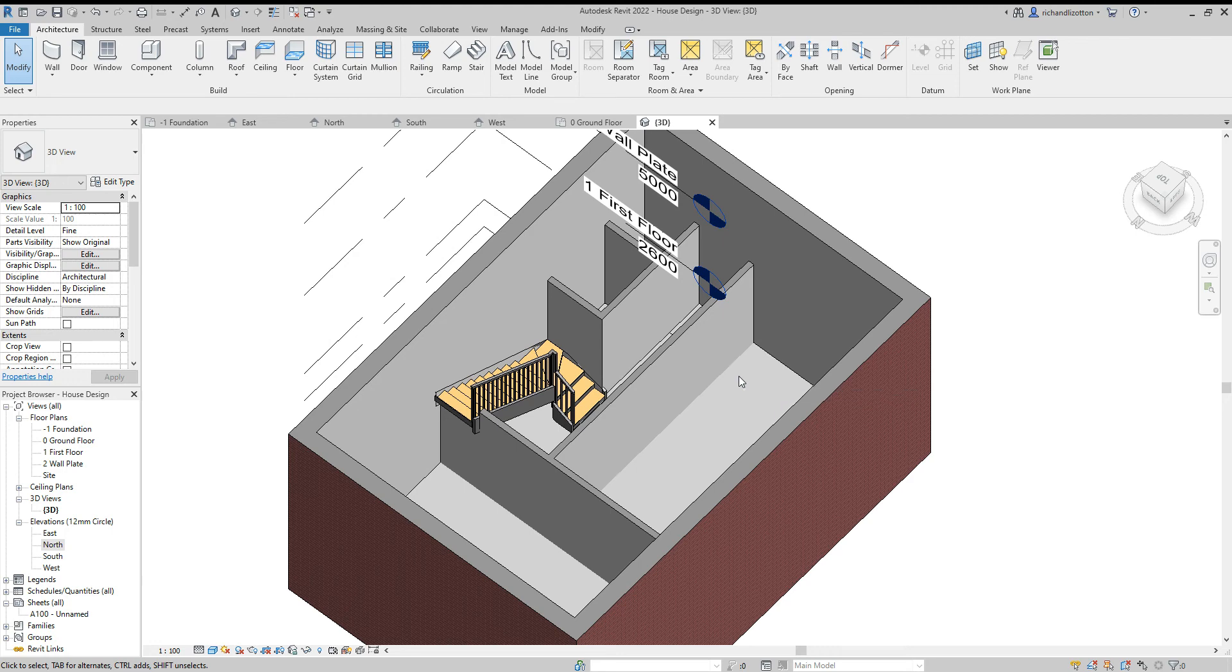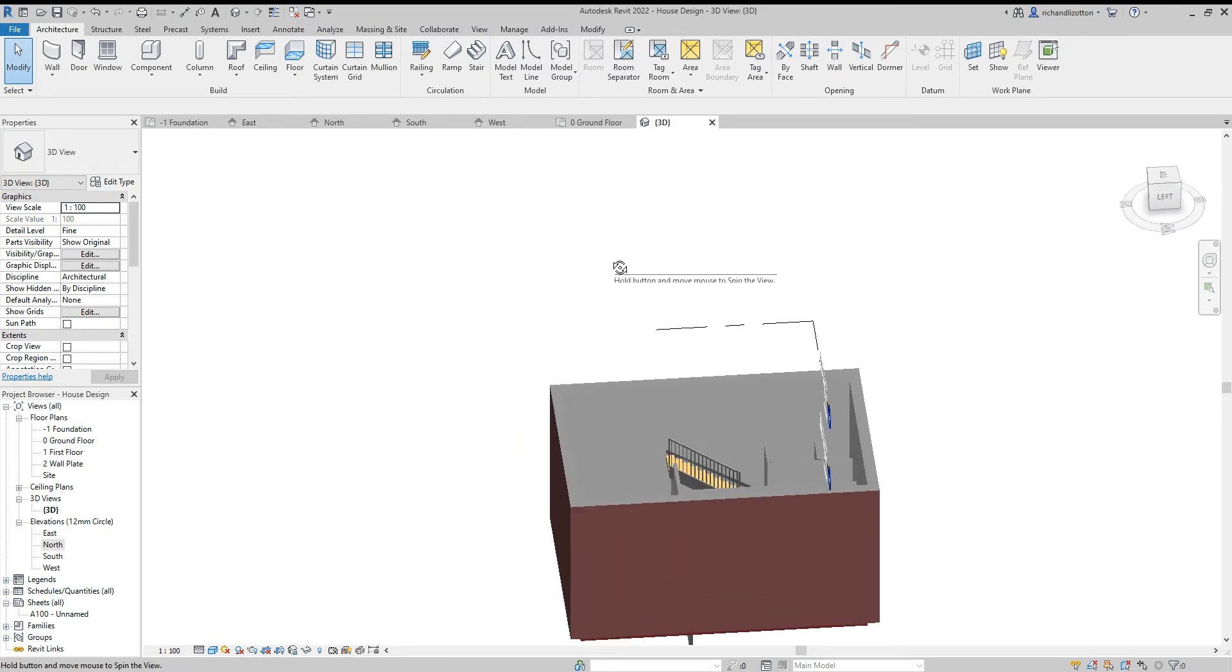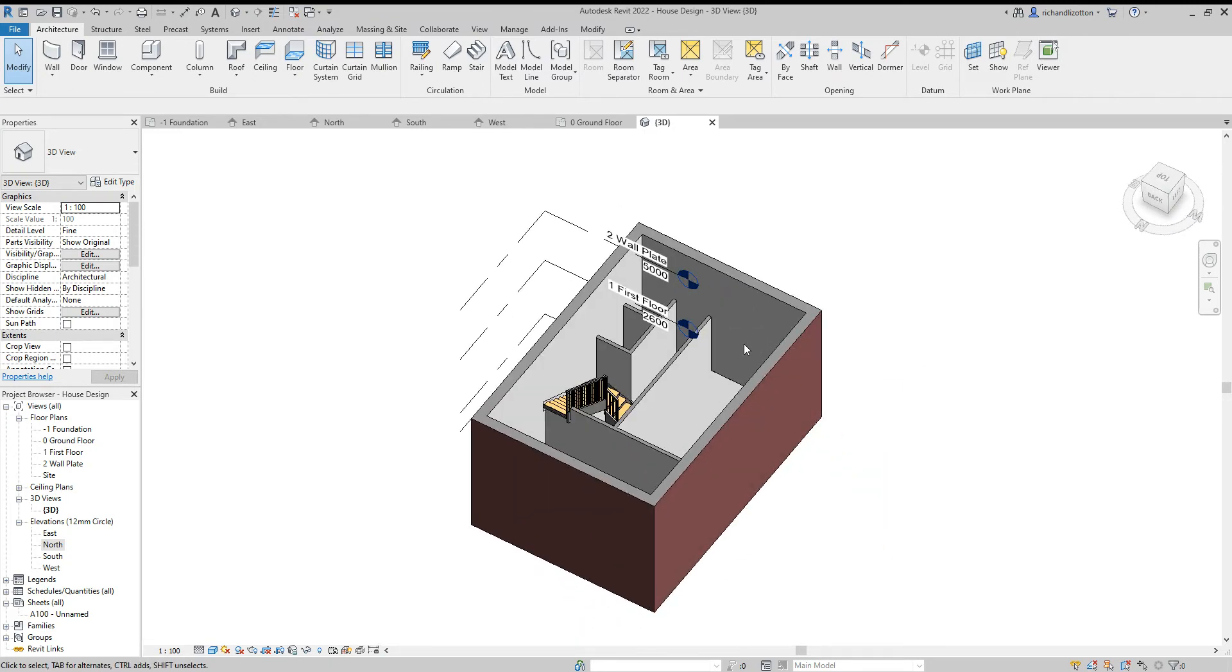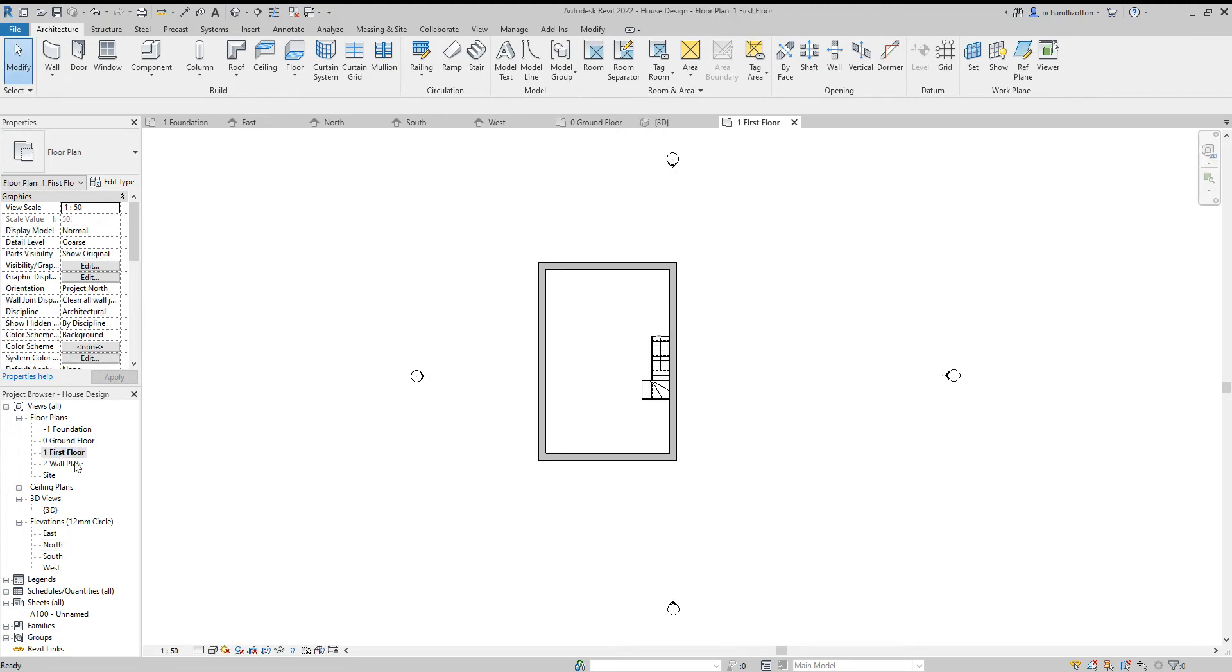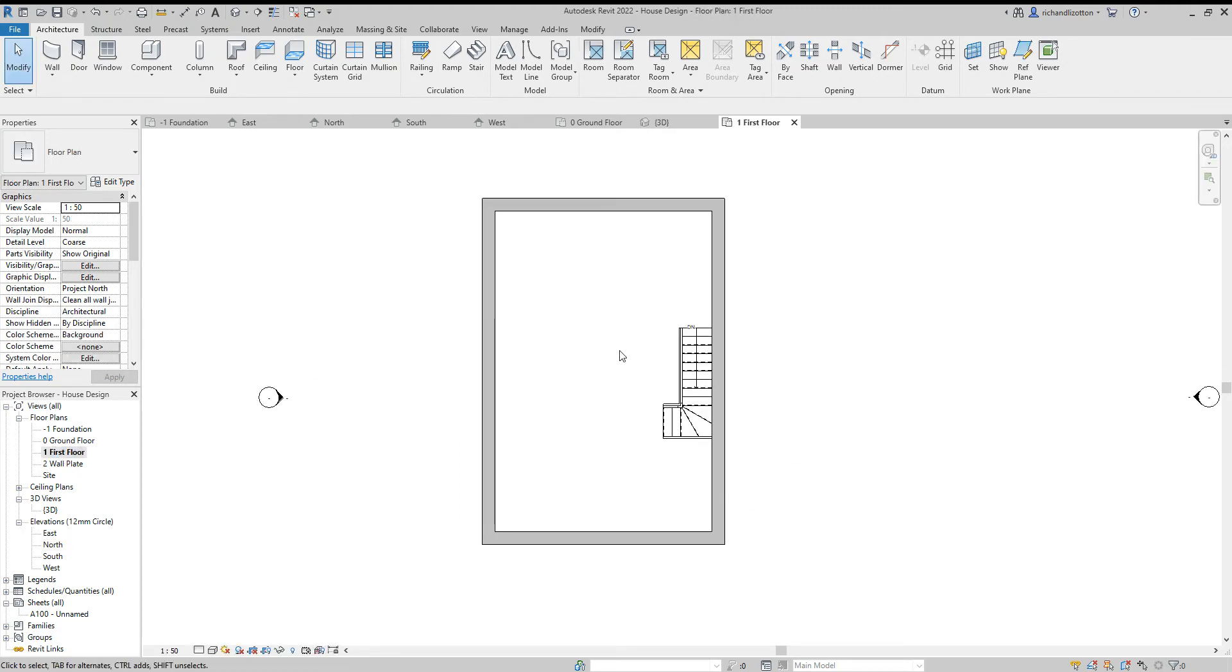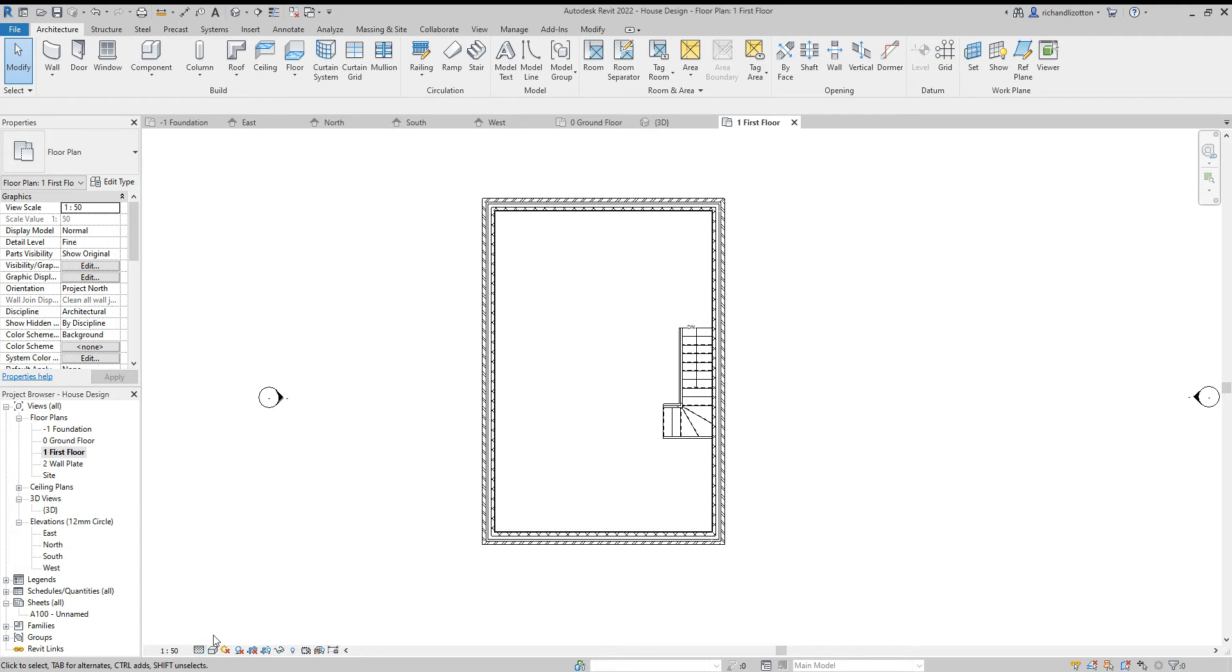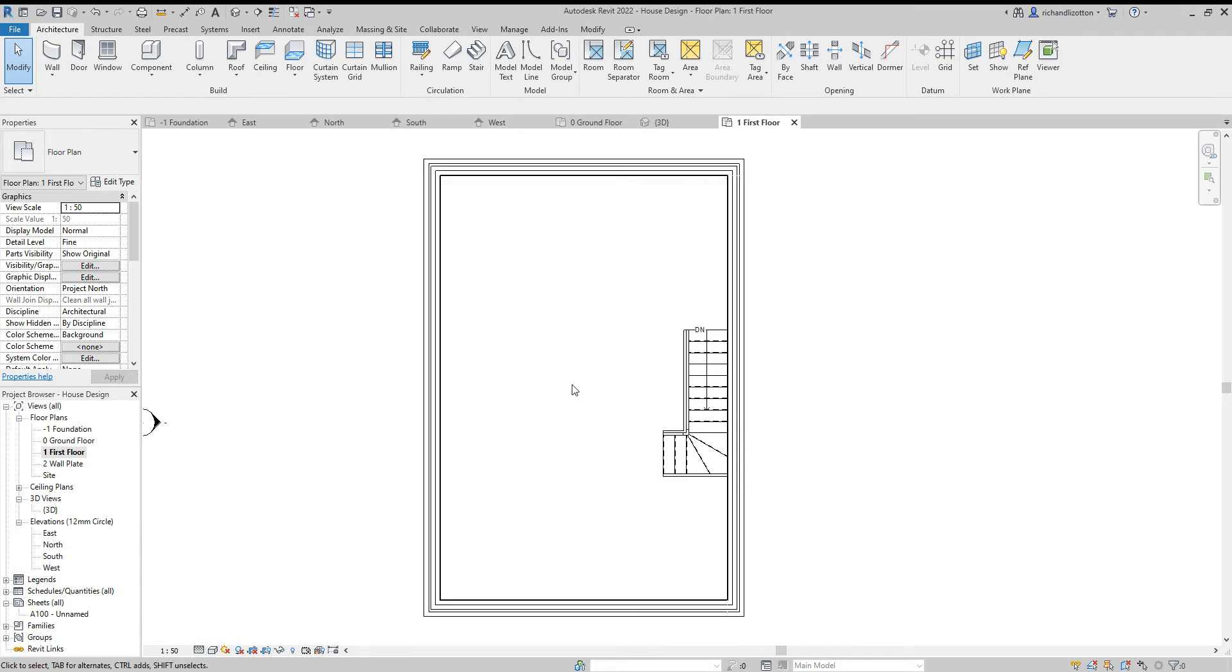In this video we're going to have a look at doing the first floor construction using timber construction. I'm going to go to the first floor plan. We can currently see this is not set to the detail level we need. So in the bottom left hand corner of your screen next to the scale you can change the detail level. I'm going to put it on fine because I like to see the hatching and the construction.